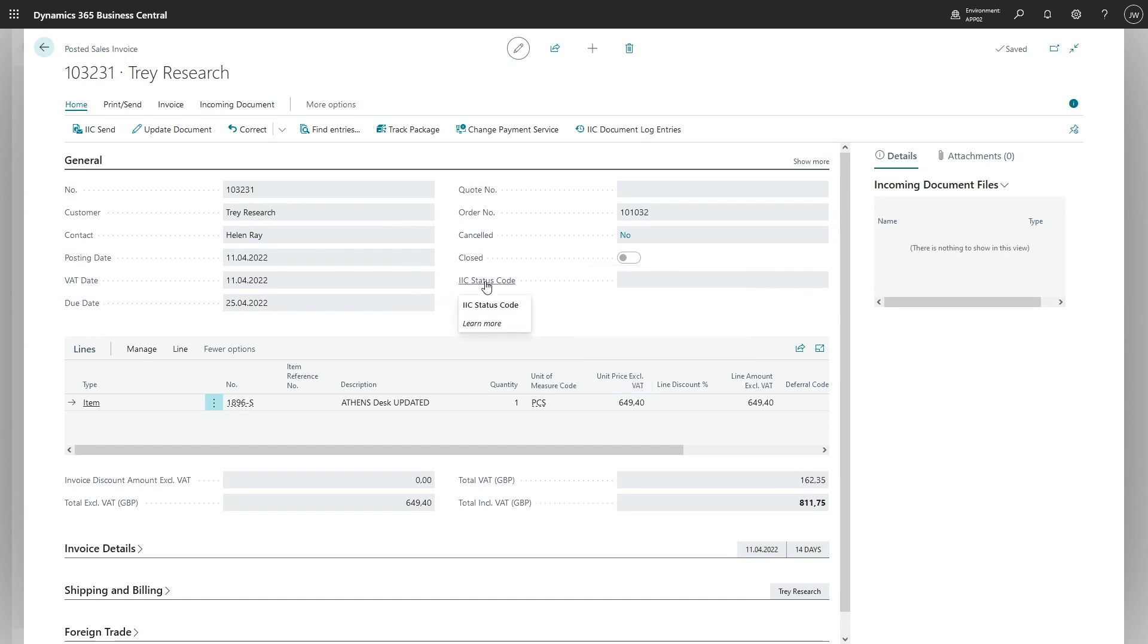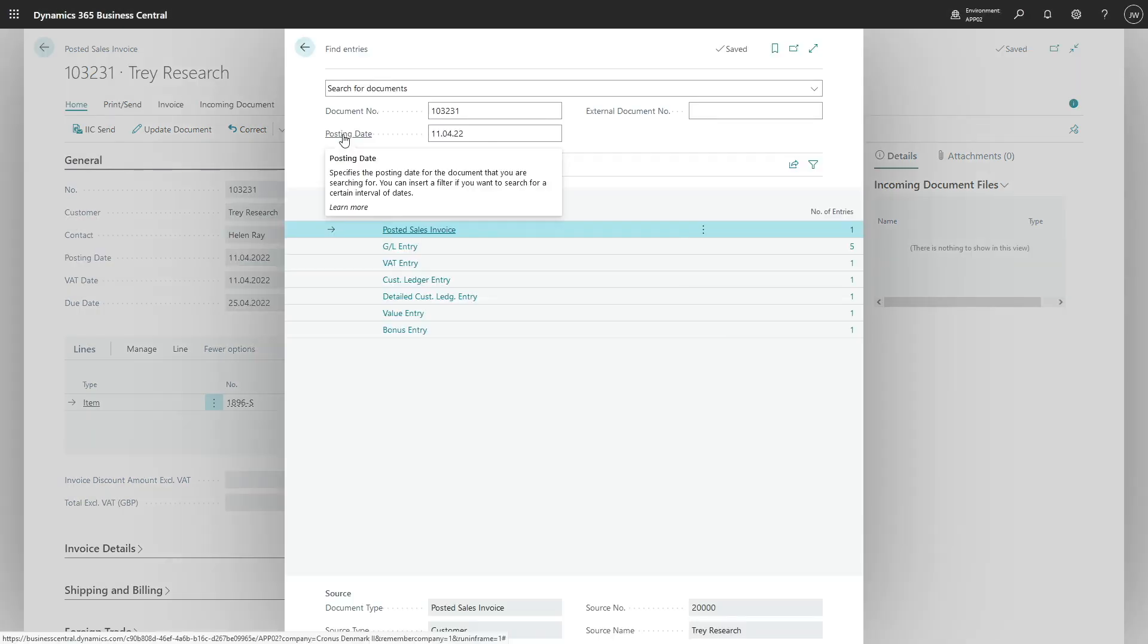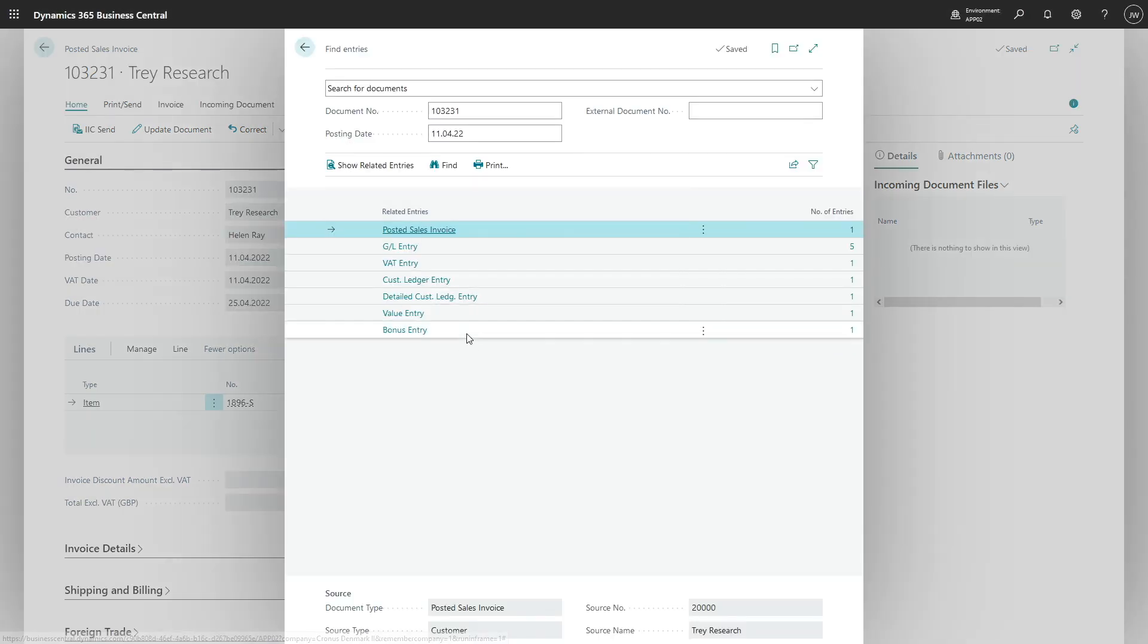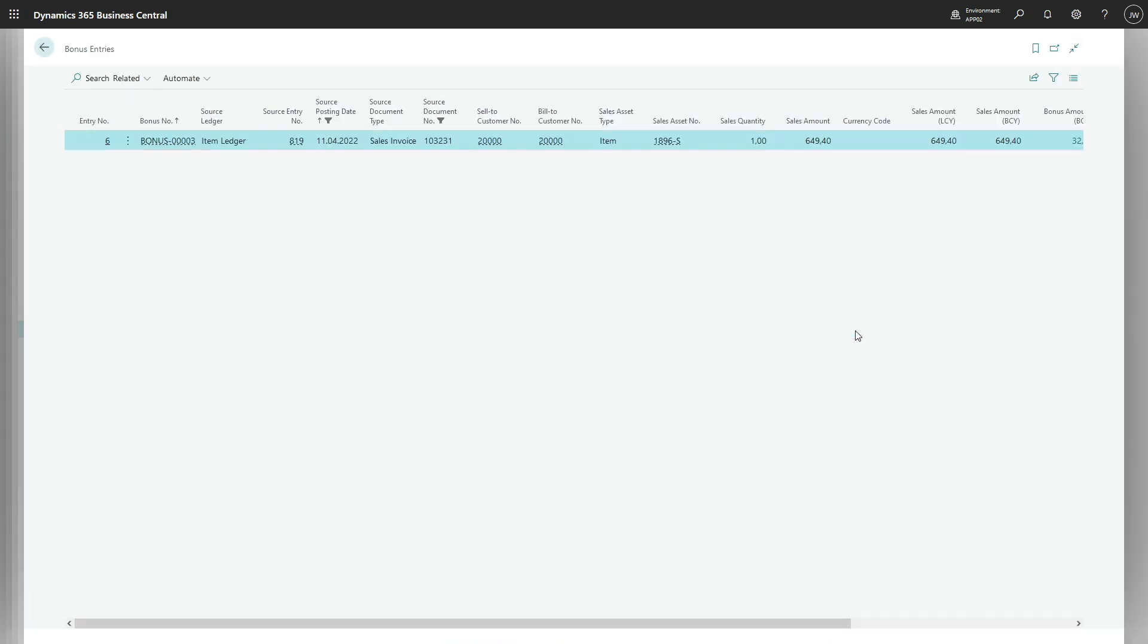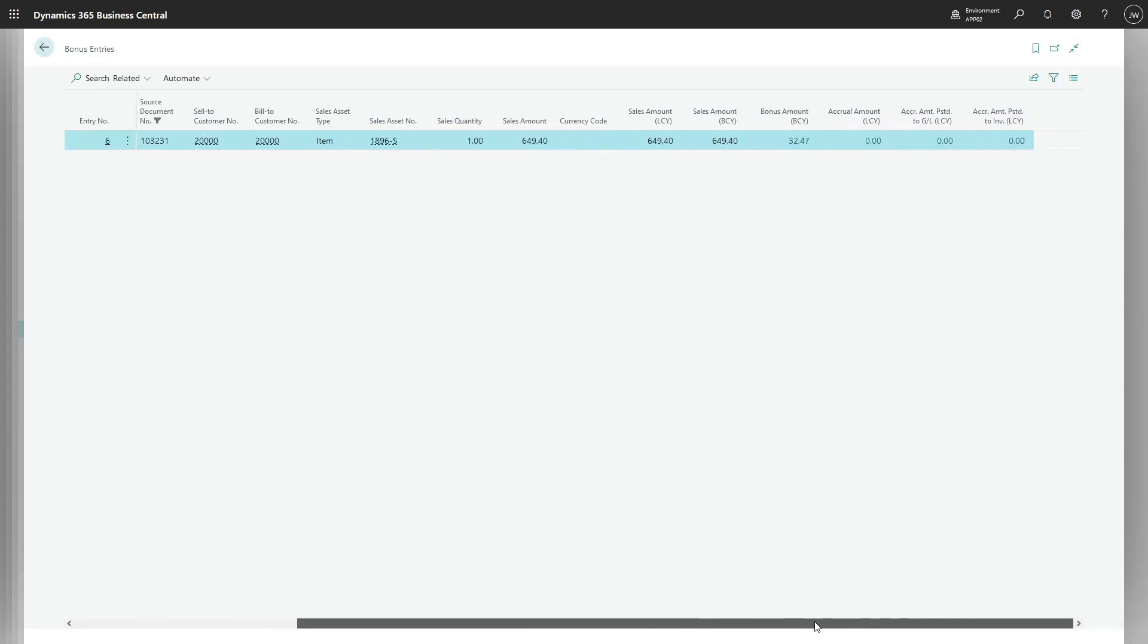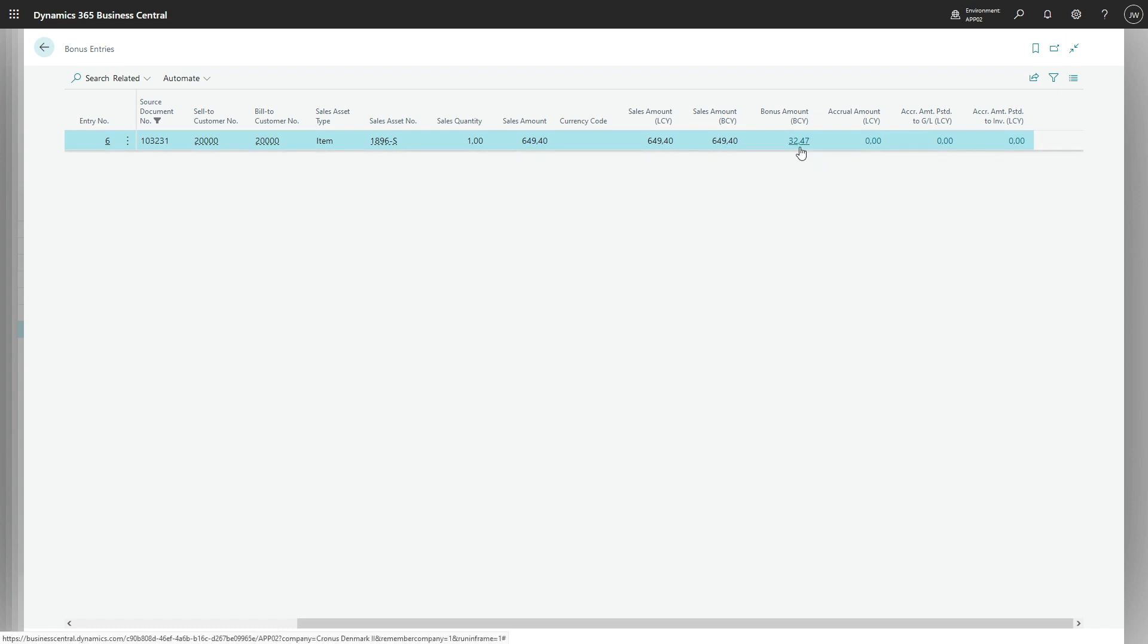And here, let's see what entries have been posted. And among them there is one bonus entry. You see there was a sales line for 64,940 and five percent of that amount is 32.47.